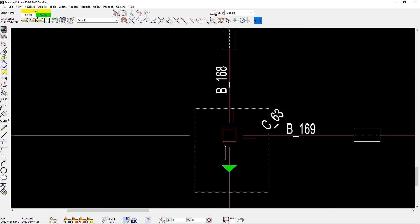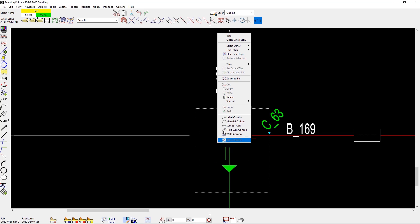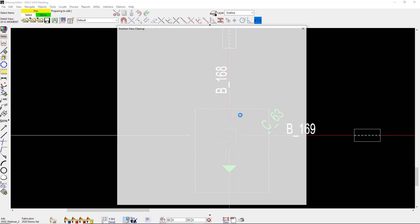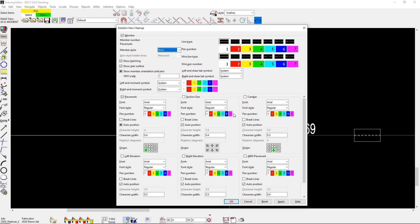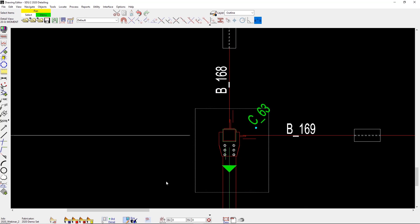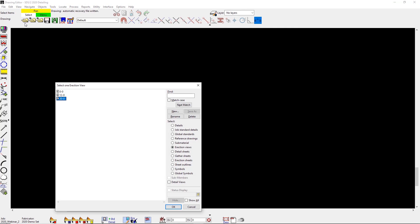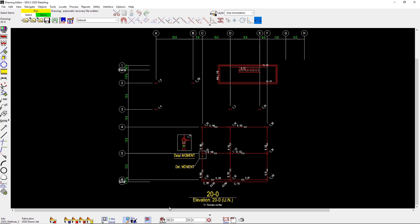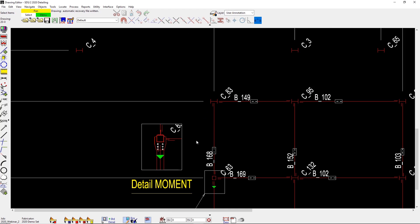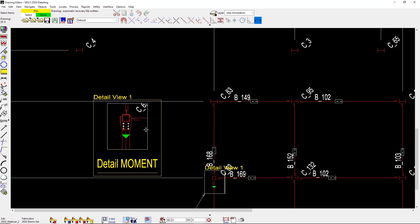You can now update a member style on the fly, so this will make it so you don't have to re-detail a drawing. So if I want to just update maybe my column and my beam to update as wire, I don't have to re-detail the entire drawing for that. Now for this example, it's just going to be for my detail view.